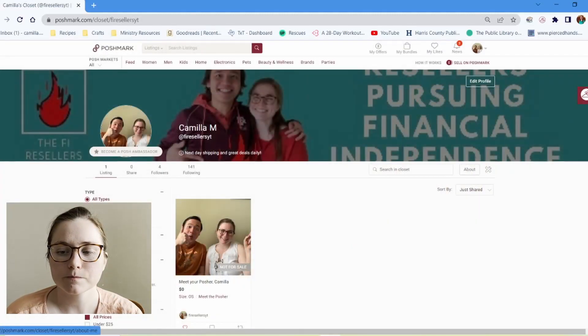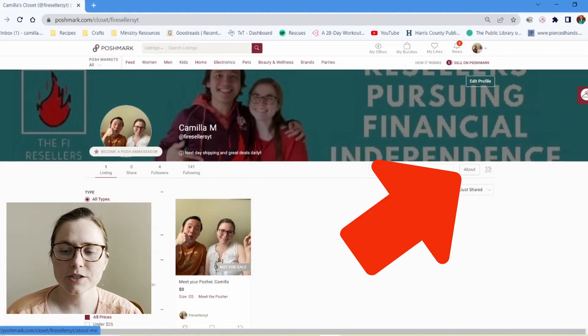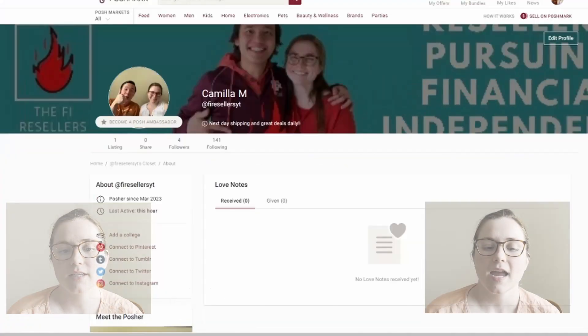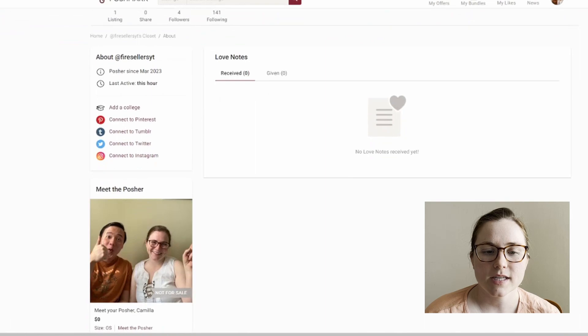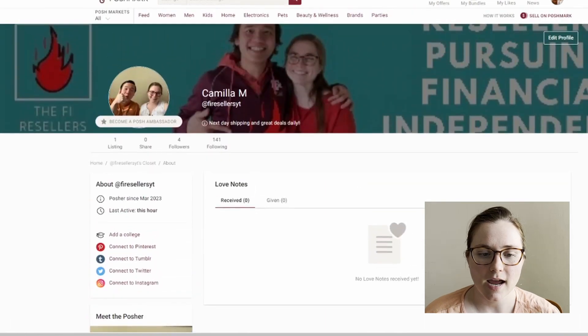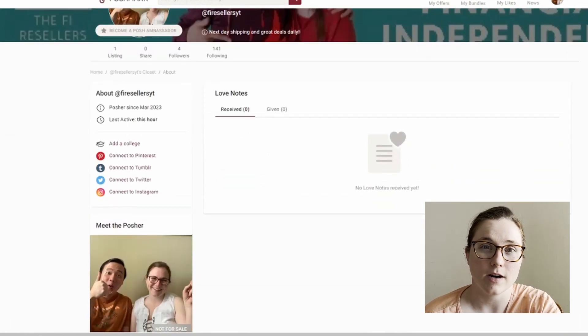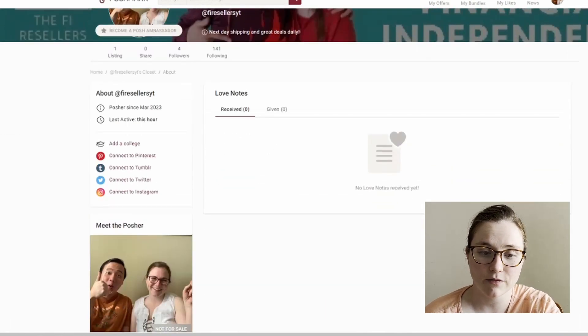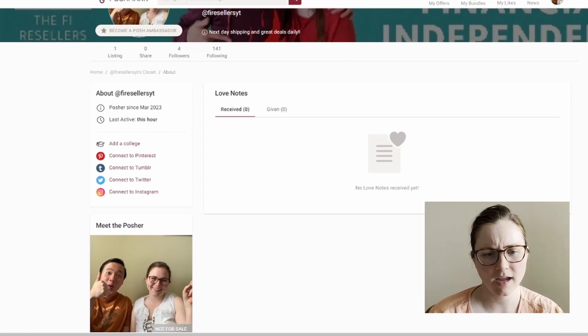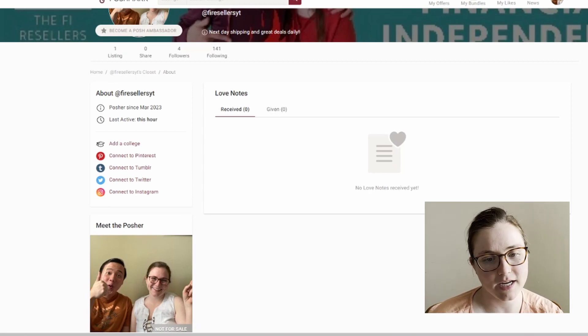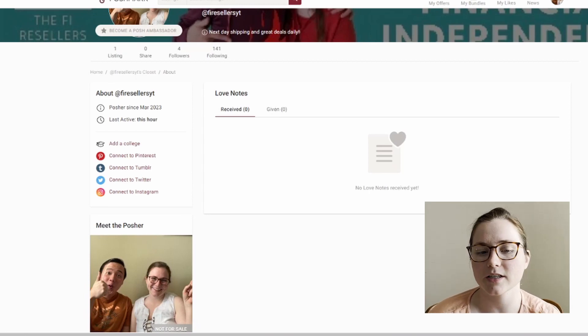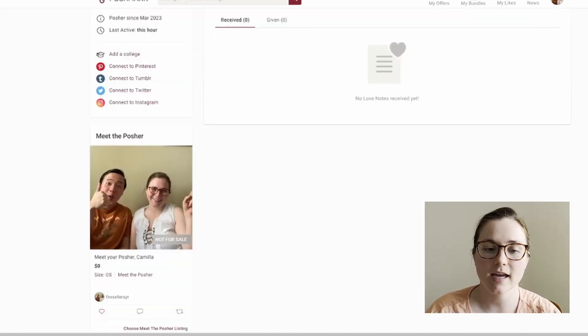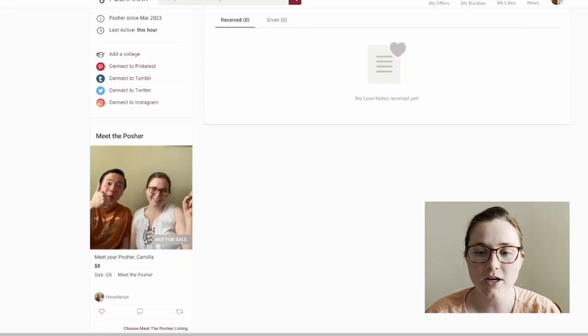On your closet, there's this little button that says about. And so you'll see here that it has a little bit of our demographic information, anything that we put in, any other accounts that we connected. So we can connect our Instagram, we can connect Twitter, Tumblr, Pinterest, and then it has your meet the posher here.